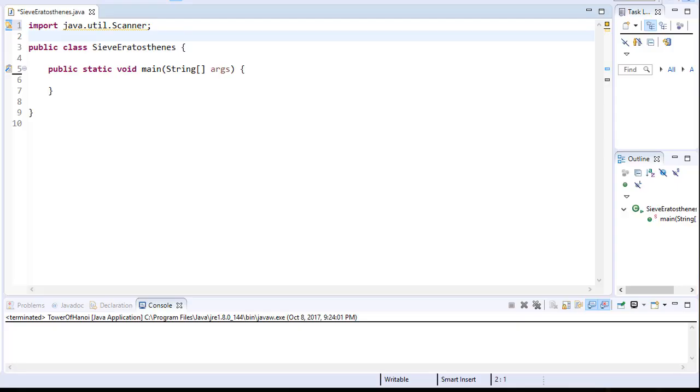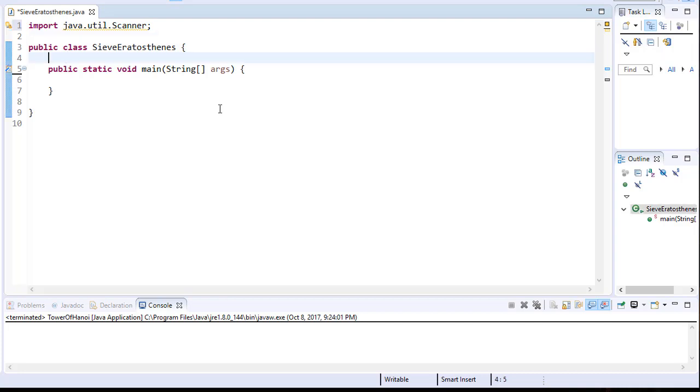And at the end we can display all the prime numbers that are marked true. So the first thing we need is an array that will hold the numbers. It'll be a boolean array and initially all numbers will be set to true. Because I am going to need access to this array throughout the program, I am going to declare it at a class level rather than within the main method.